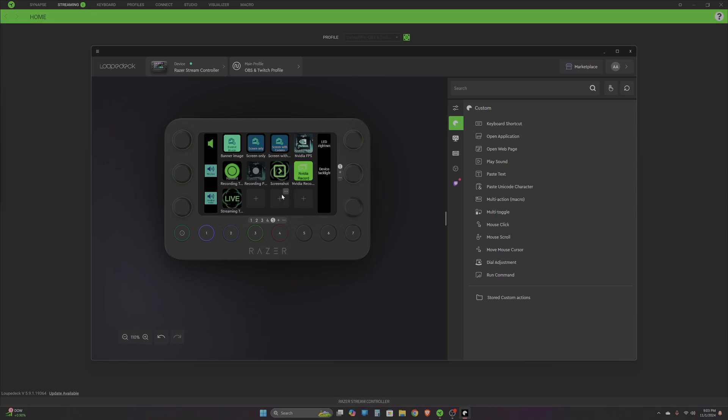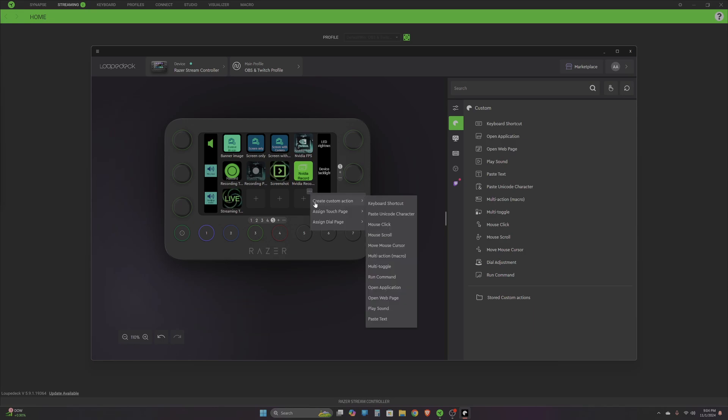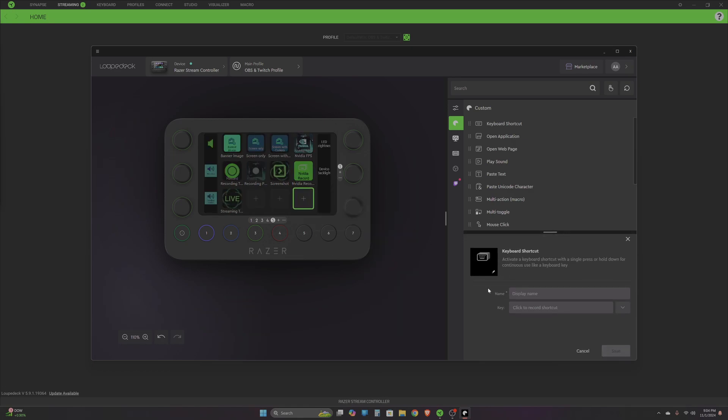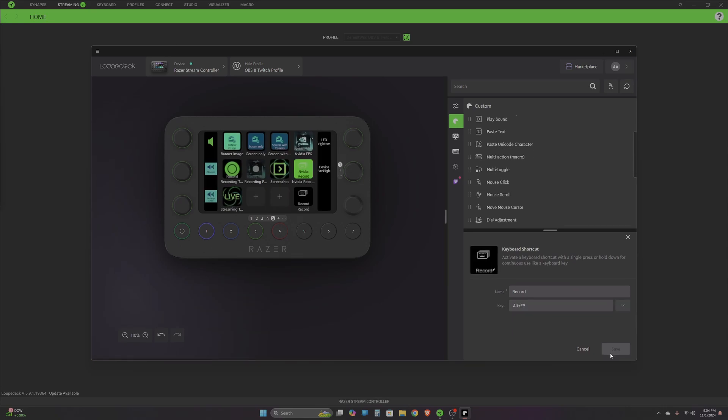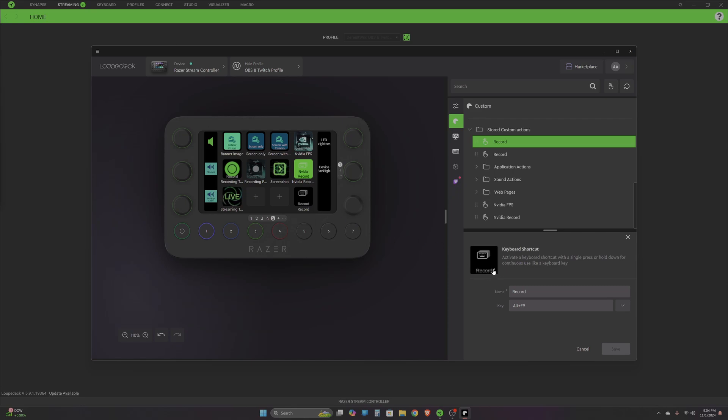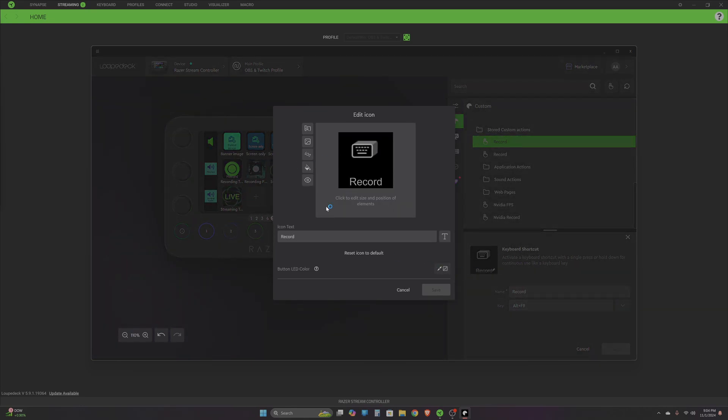If you want to add a custom action, like a keyboard shortcut with multiple key clicks, click on the three dots in an empty button, then select create custom action and select keyboard shortcut. Create a name for that action - let's say 'Record.' Then select what actions you want. I'm going to say when I press this button it should record Alt+F9, and then that action shows up. Save it, and you can see that action is saved to that button.